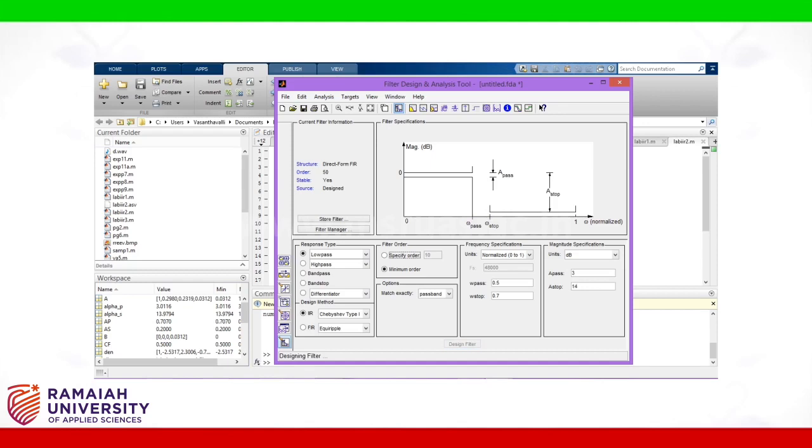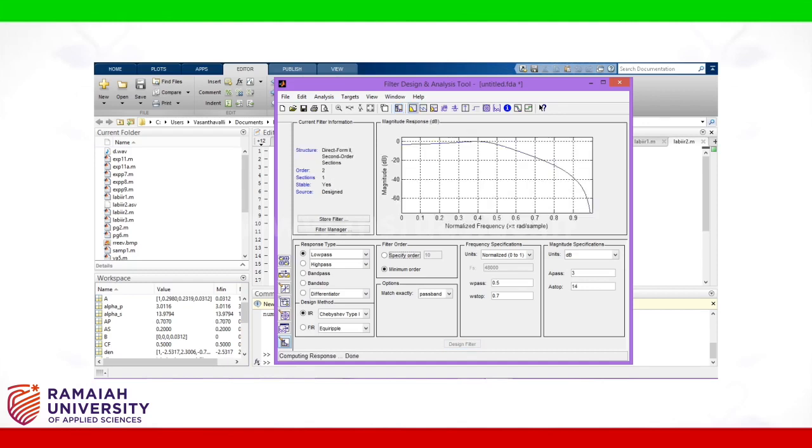Then click design filter. We will get the magnitude response of the filter.